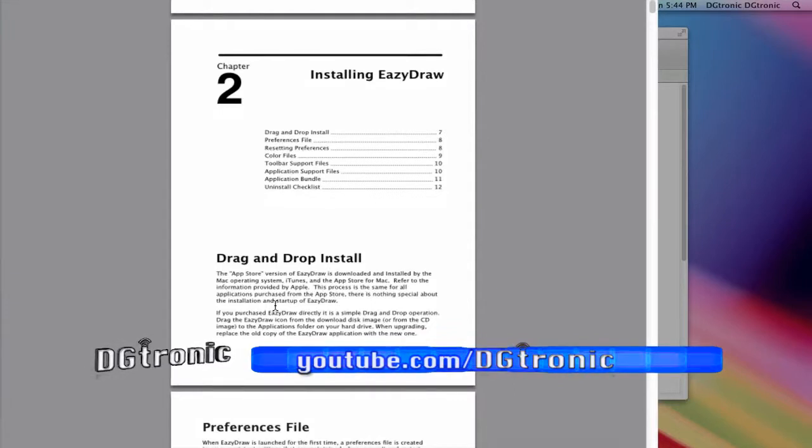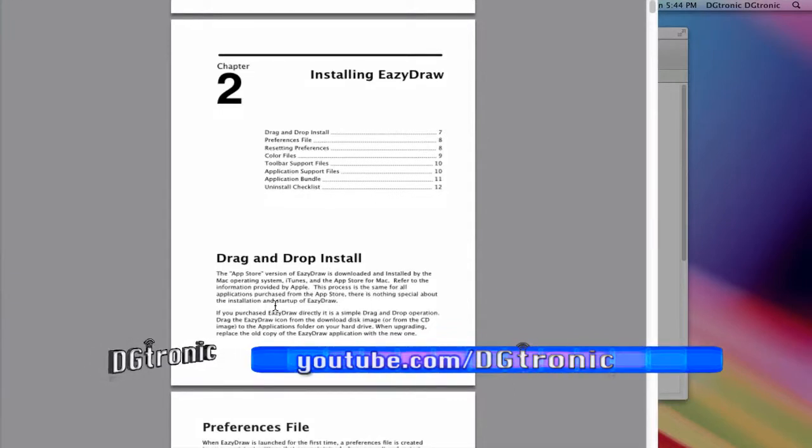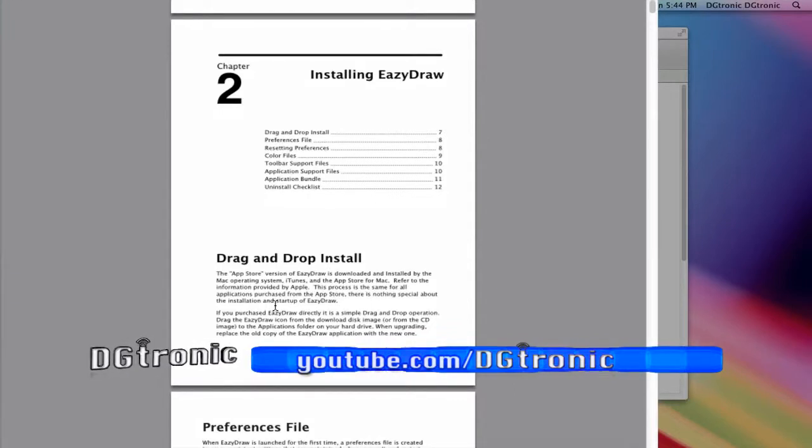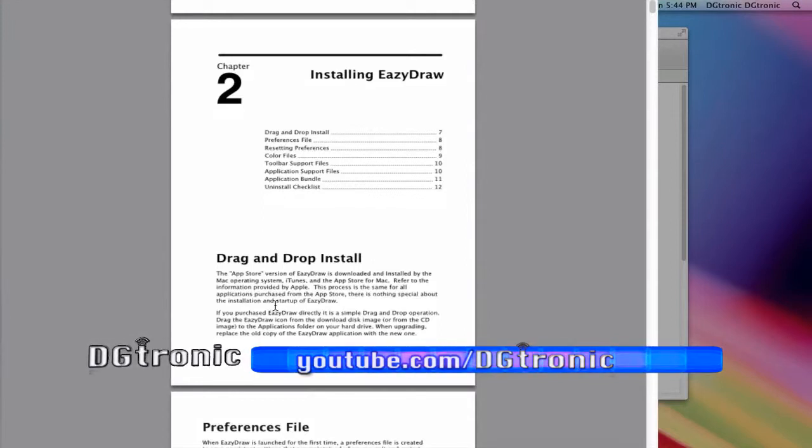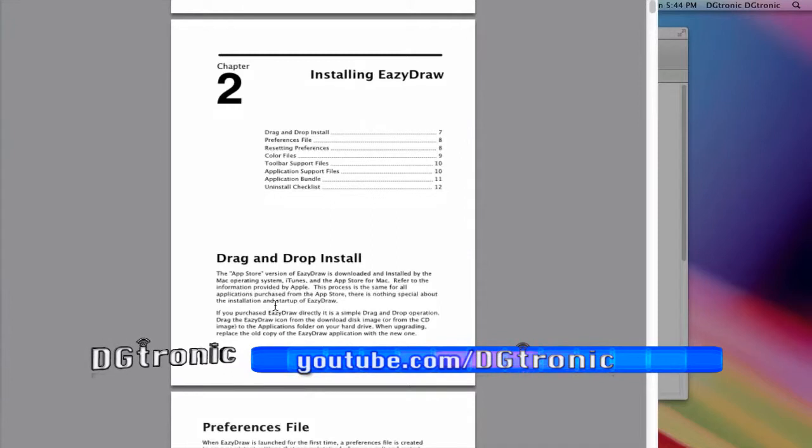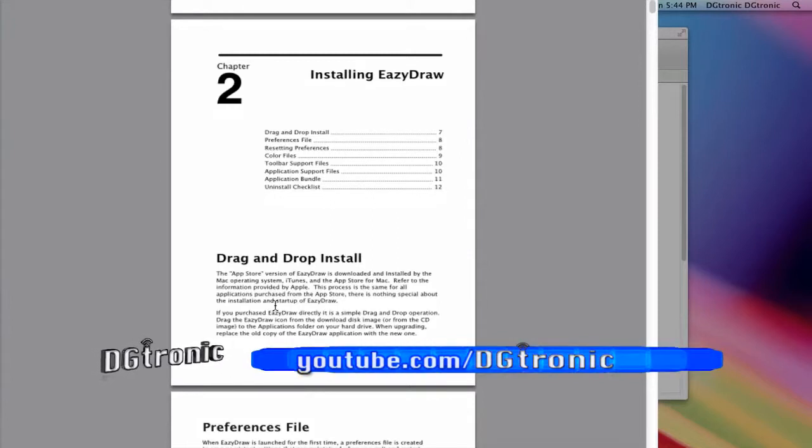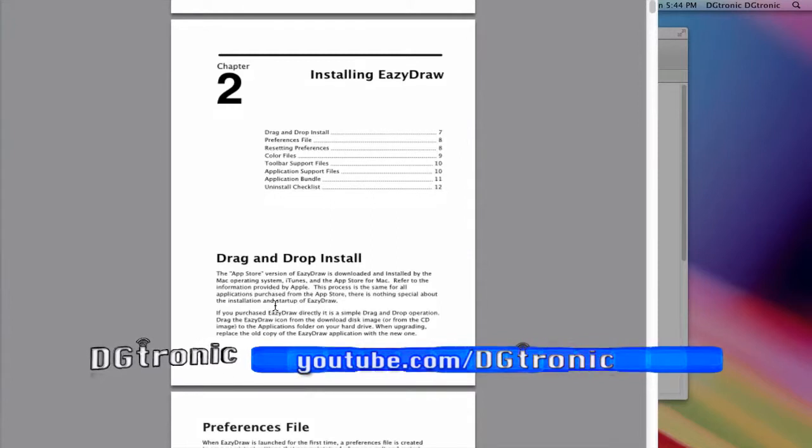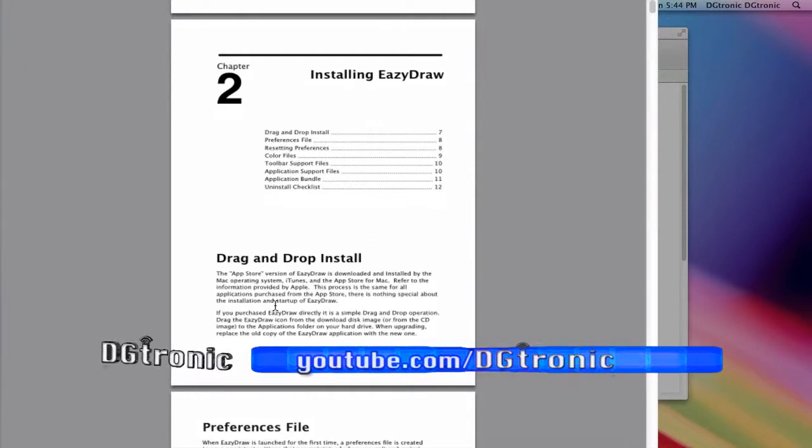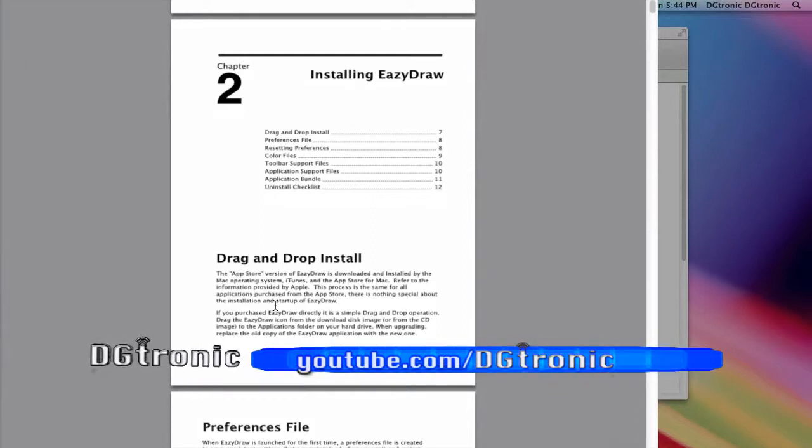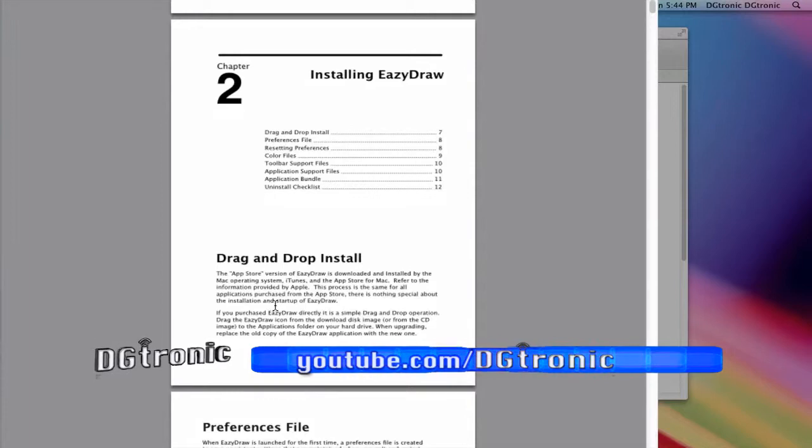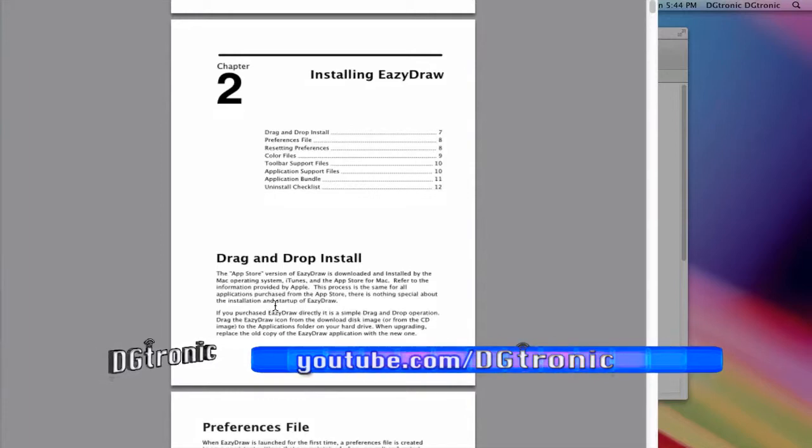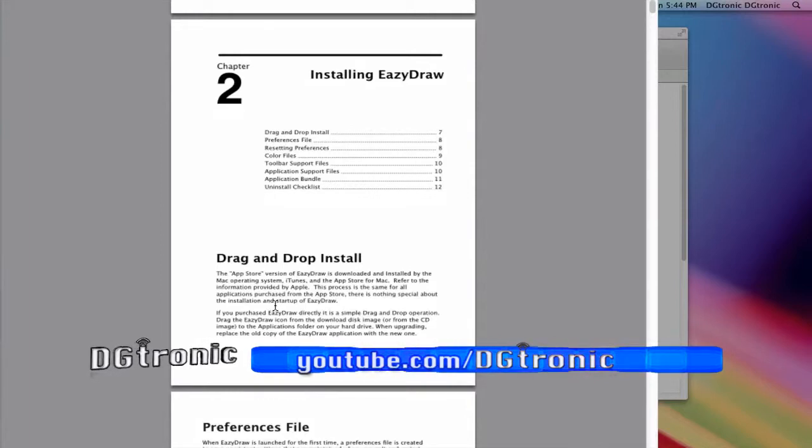EasyDraw doesn't update the manual as often as it updates the help pages. I notice that new features or changes are always current in the help pages, but the manual only gets revised every couple of years. That's a really good point to keep in mind if you're going to use the help option on EasyDraw.